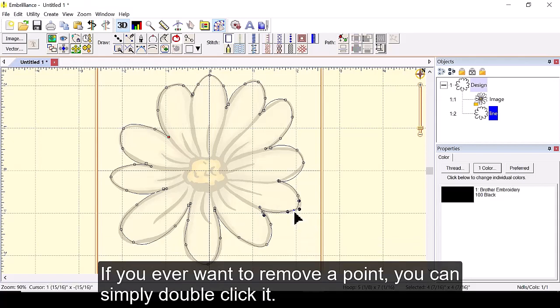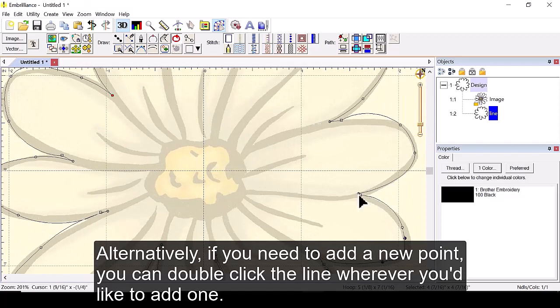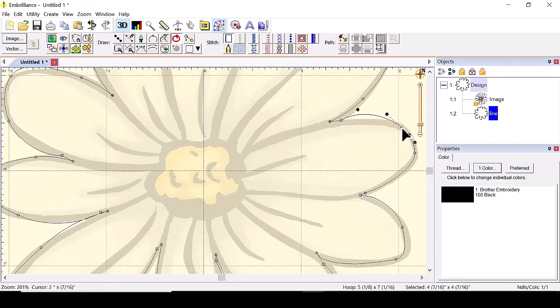If you ever want to remove a point you can simply double click it. Alternatively if you need to add a new point you can double click the line wherever you'd like to add one.